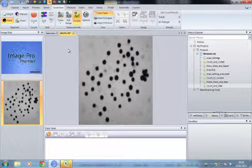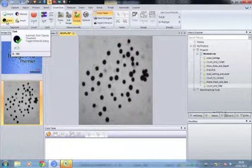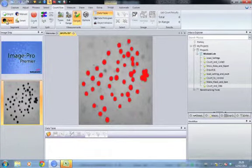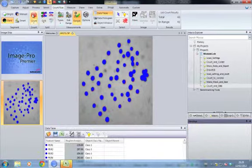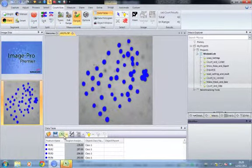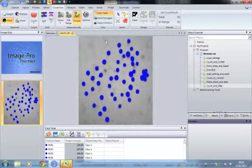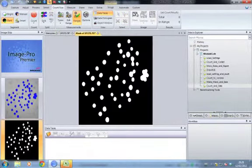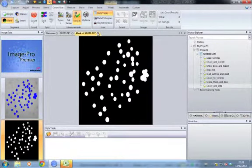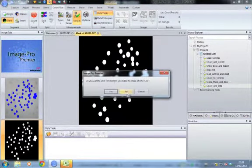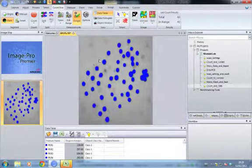Let's go through the process. We know what we're going to do, which is identify the dark objects, do a count, maybe view the data, export the data to Excel, and then finish off by making a mask that we can save with the image. So we know exactly what we're going to do, and then we can start recording it.